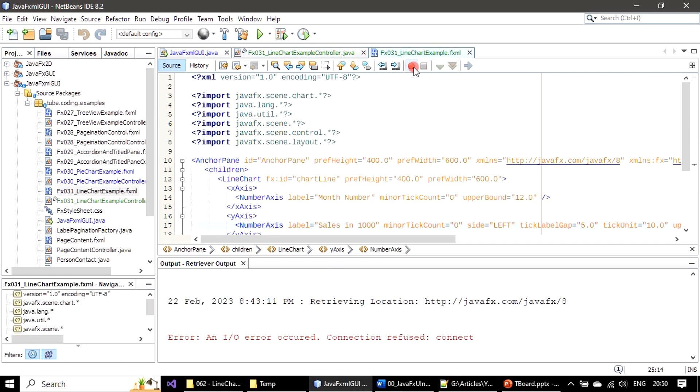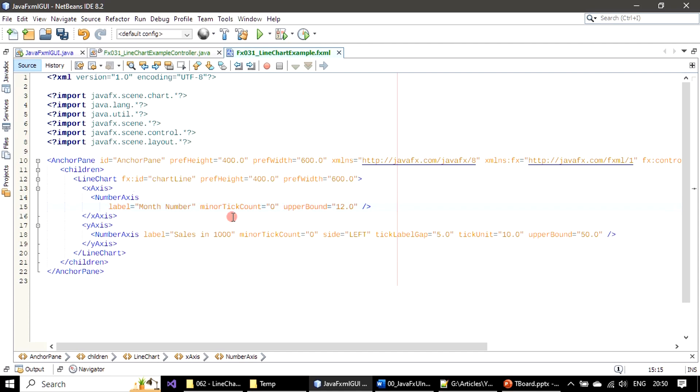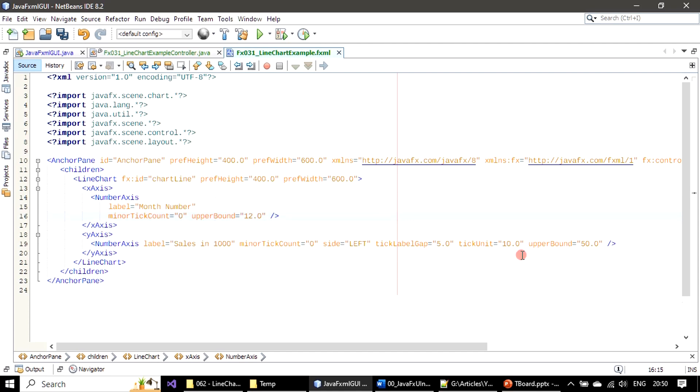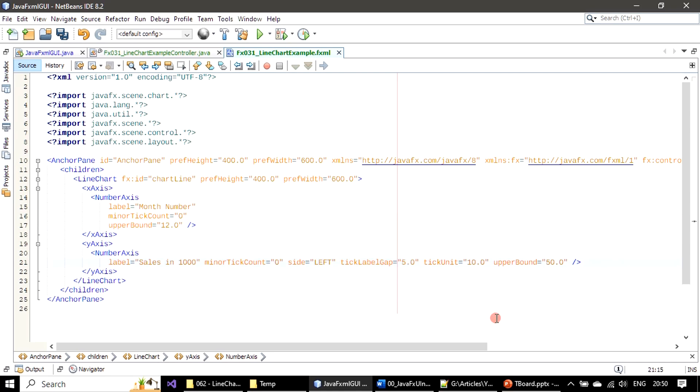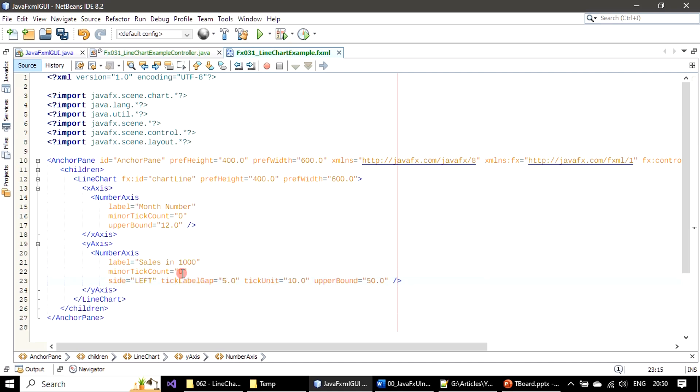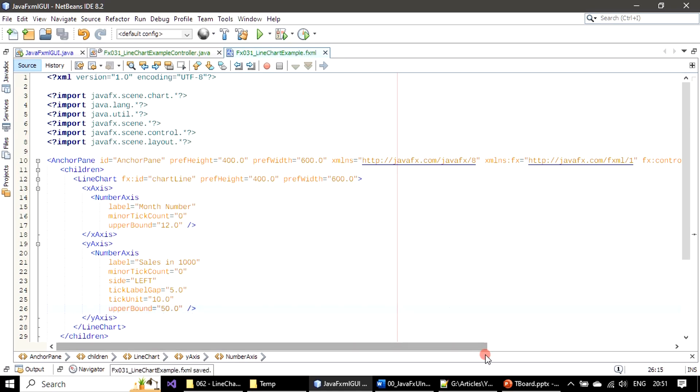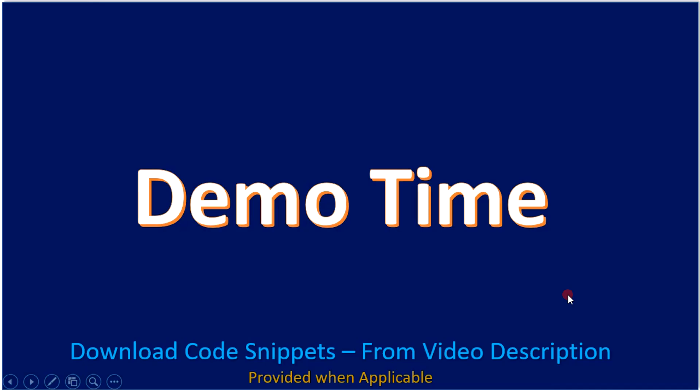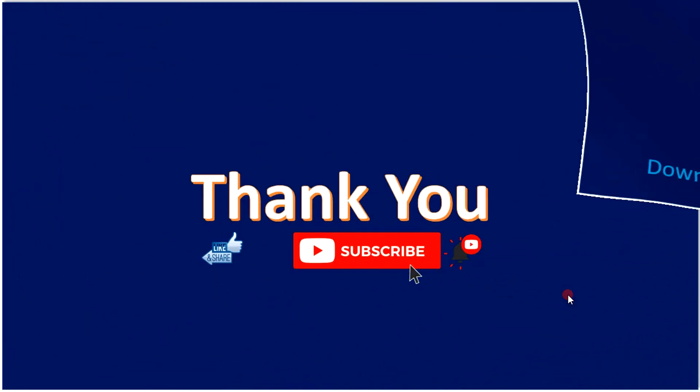Here in the FXML - X axis and these are all the stuff we configured. Label month number, minor tick count is zero, upper bound 12. Likewise we configured the other number axis as well. All right, that's all here. Thank you for watching. Bye.